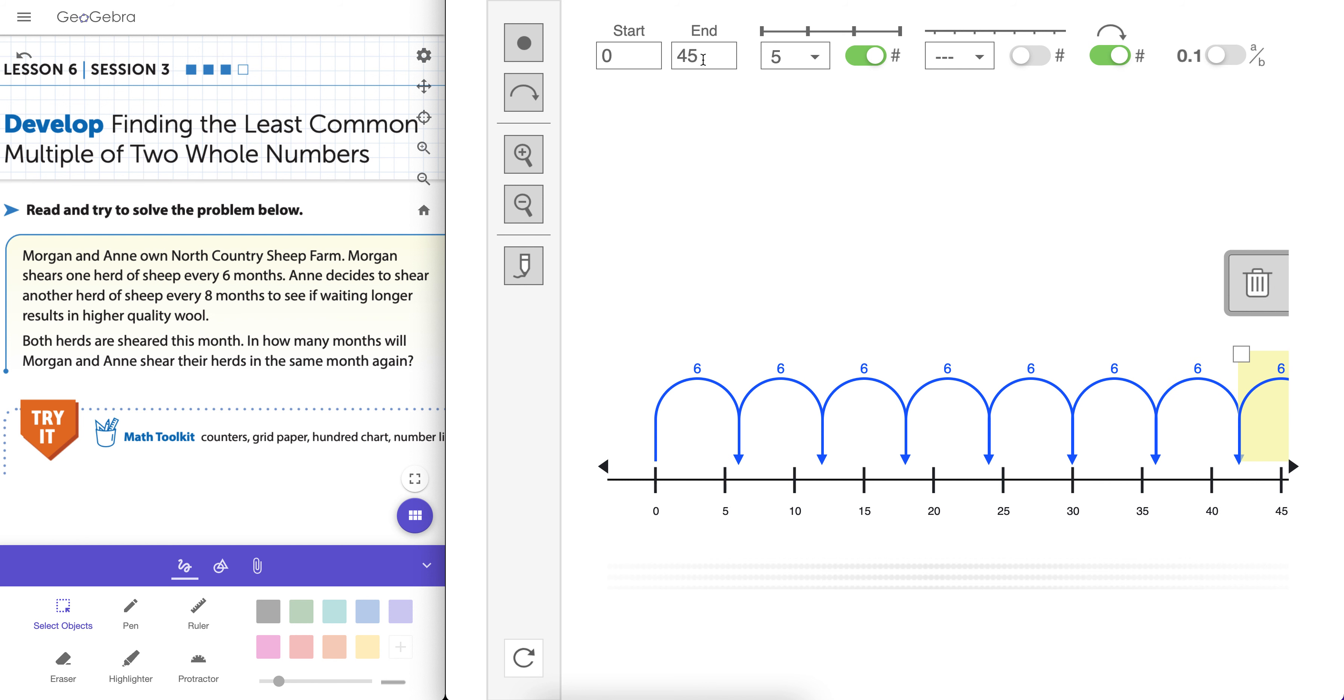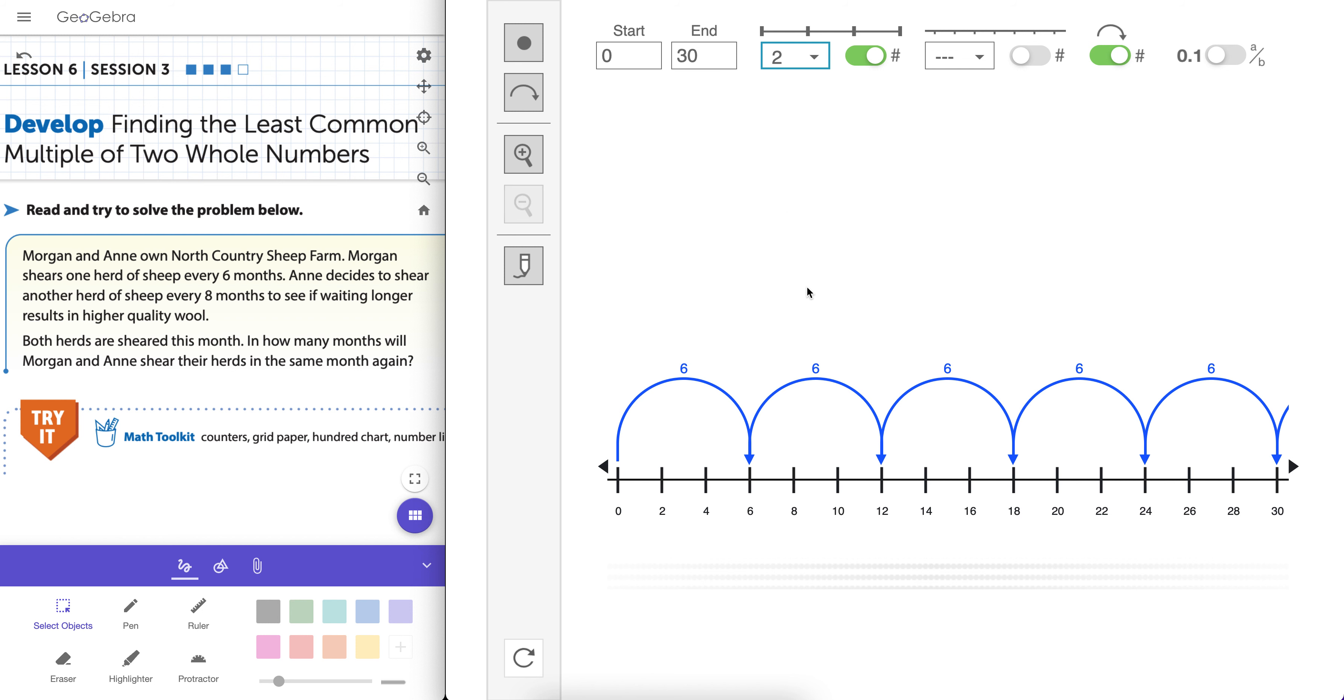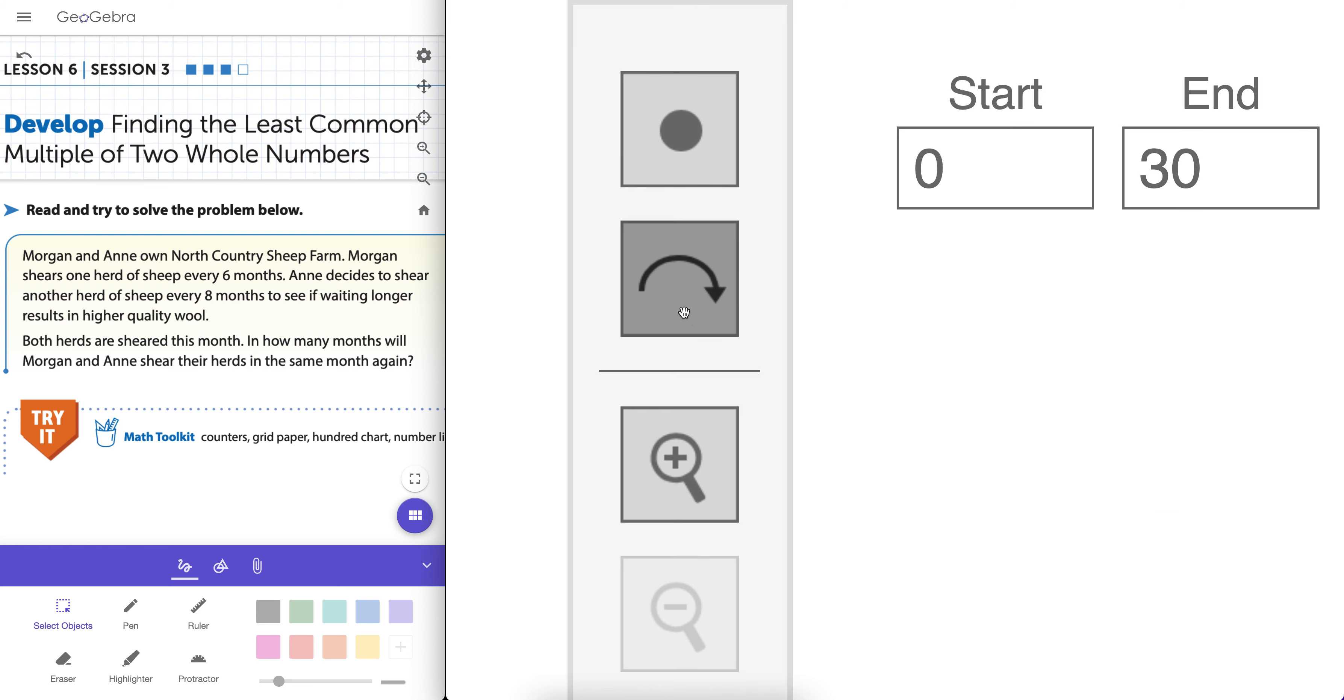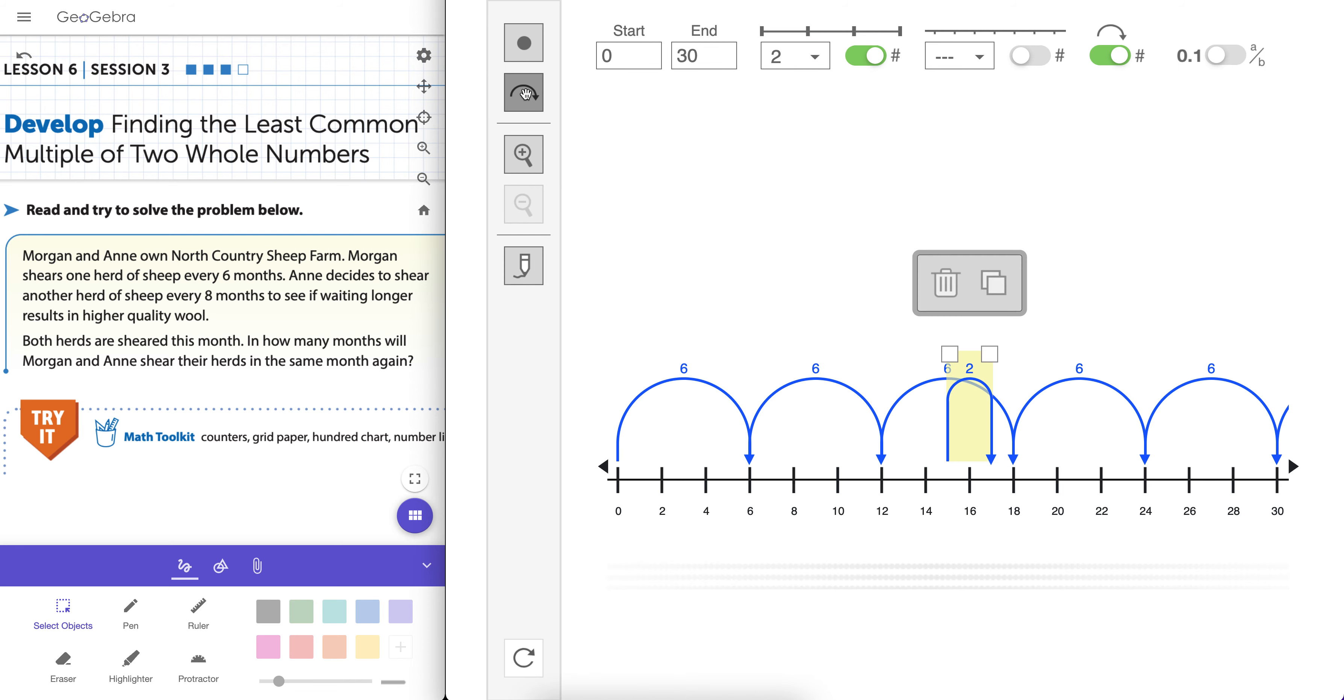But let's actually, let's see if we can actually make this a little lower here. Now let's actually go to 30. Maybe this is better. And let's go by 2s. To me, that makes a little bit more sense. We obviously know 48 will be, 48 months from now will be a common month. But maybe there's one that's less. And Ann does it every 8 months. So if we want to put another jumper on here, we could just hit another jumper and model it.